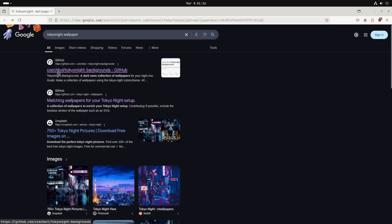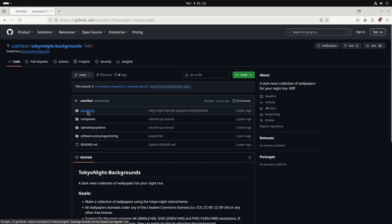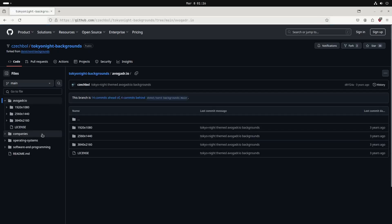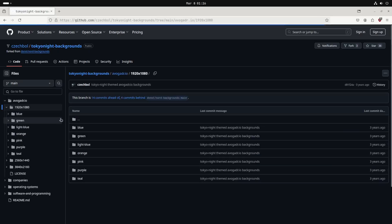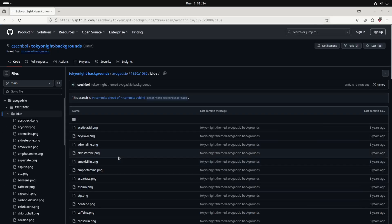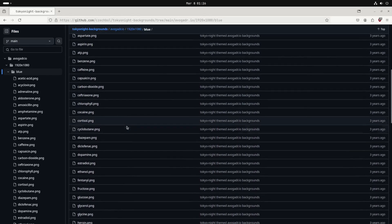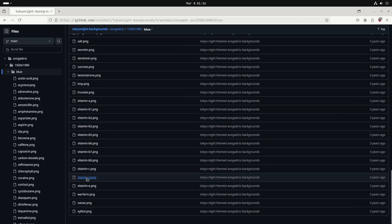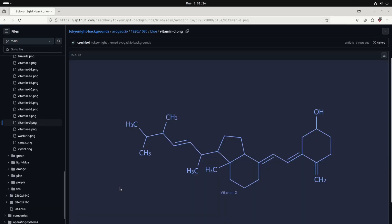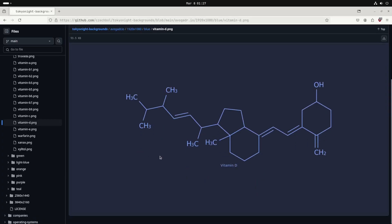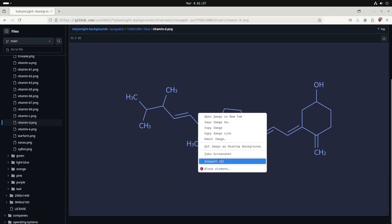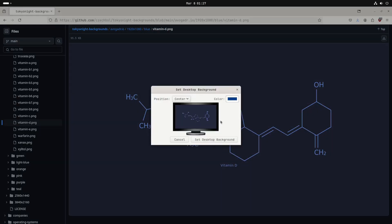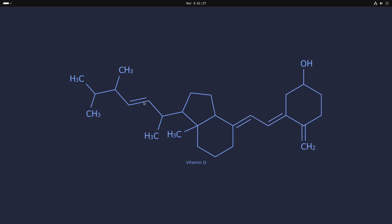And now we just want to set a new wallpaper so let's open Firefox with the super B and let's just search for Tokyo night wallpaper. Let's go ahead and click on this one here and let's go ahead and check out these Avogadro 1920 by 1080 wallpapers here and let's use the blue section looks like these are going to be some various chemical symbols. Let's go ahead and use the vitamin D PNG because since we're inside so much we do need that vitamin D and we can actually just set that image as desktop by right-clicking it and clicking set image as desktop there it is that looks good.